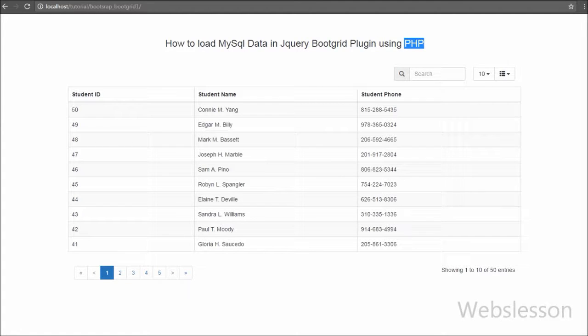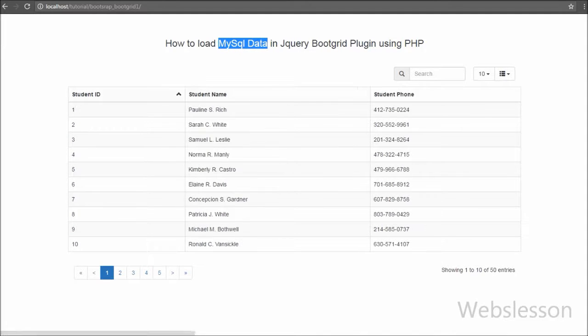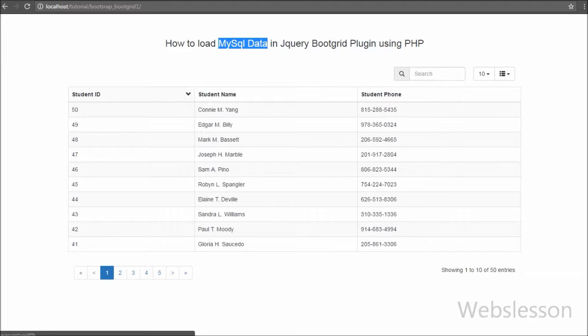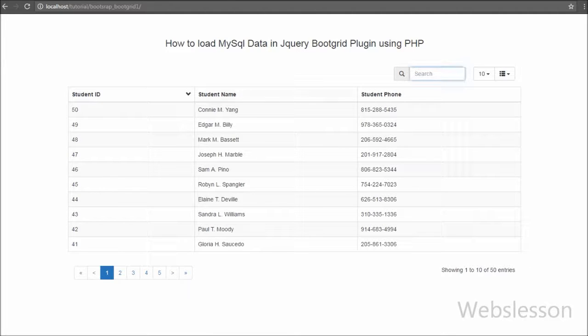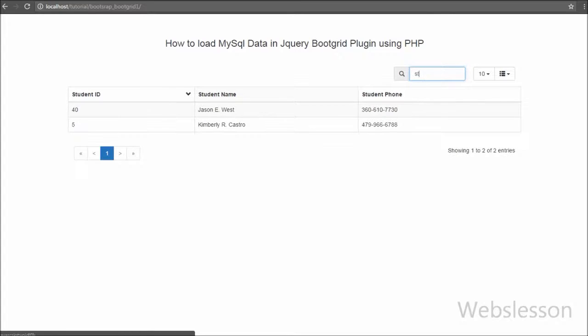Boot Grid is a beautiful grid plugin for displaying database records. Boot Grid plugin is specially developed for Bootstrap and has easy functionality like being lightweight.